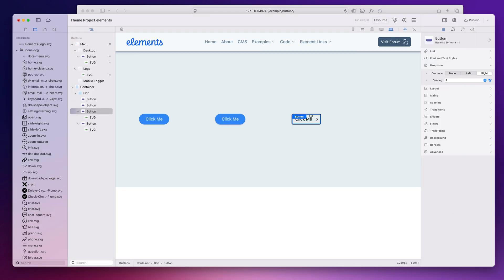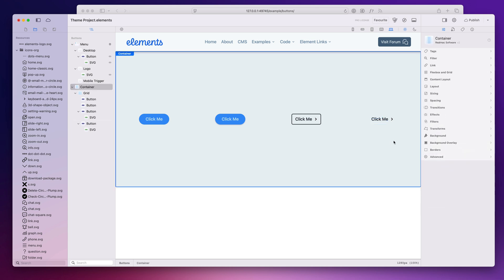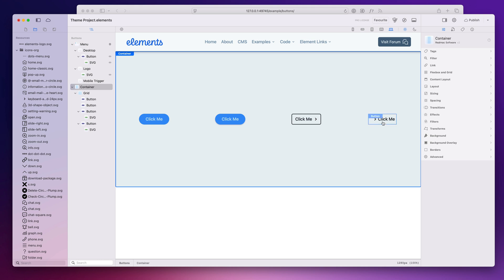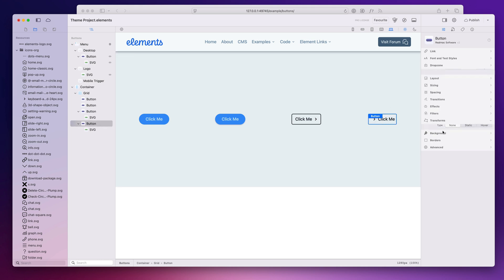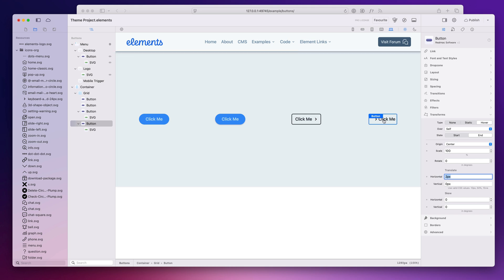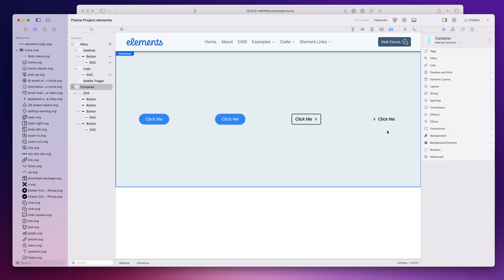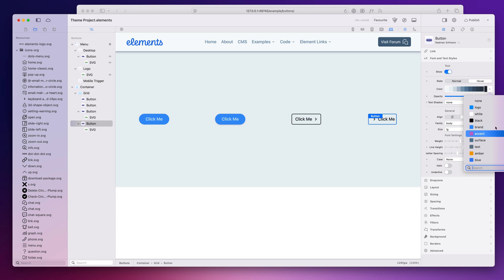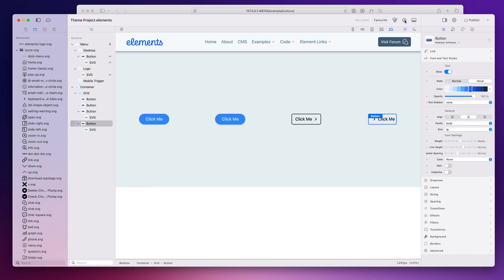Buttons don't have to look like buttons — if we switch the borders off, we've just got some text with an icon beside it, like a link. We can move that to the left, and we can animate this too so both the text and icon move. Adding a hover transform at 5px means when I hover, both the text and icon move, which is very nice. We could also change the color of the text on hover so it goes to blue.